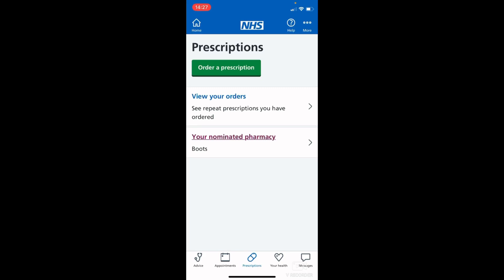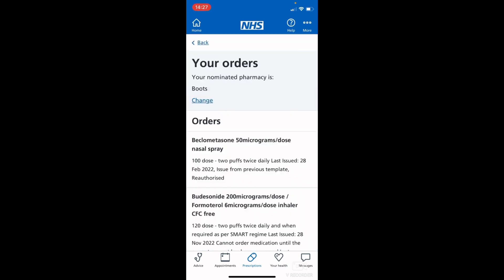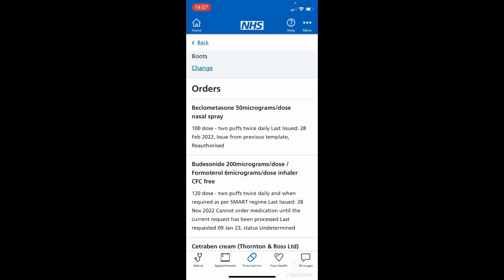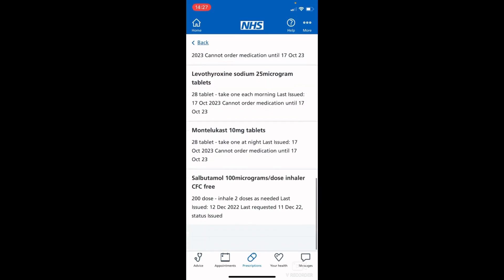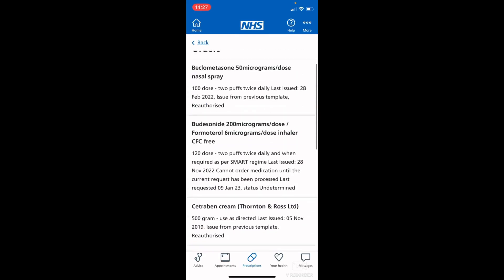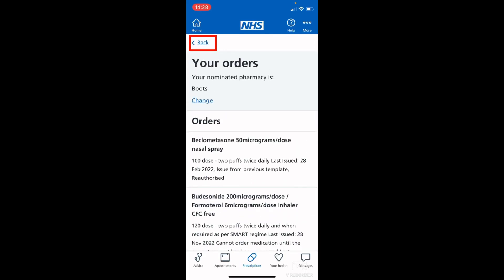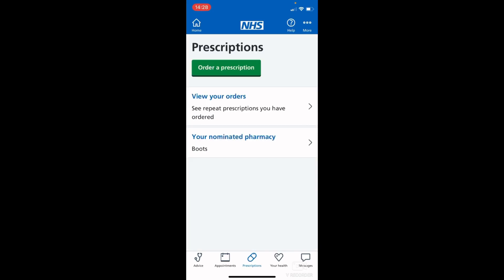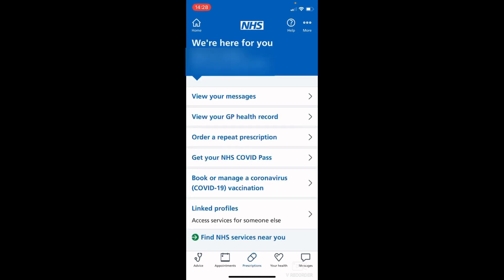Under the prescriptions tab you can view your orders. If you want to double check or come back a couple of days later to make sure the order went through, just tap 'view your orders' — the most recent order will be at the top and previous orders listed below. To get back, you can tap 'back' to go to the previous page, or tap the home button at the top left to return to the main screen. And that's how to order a repeat prescription using the NHS app.